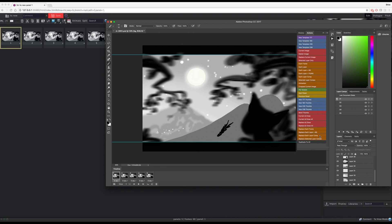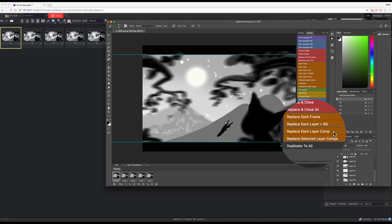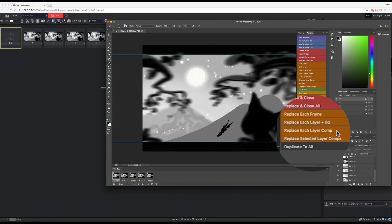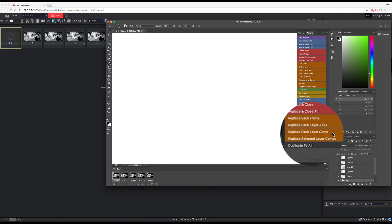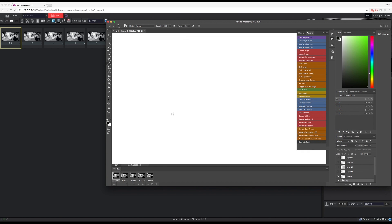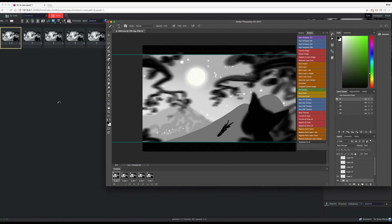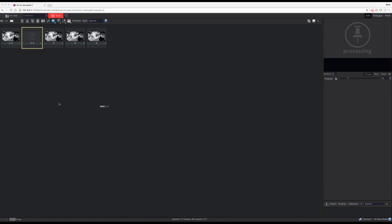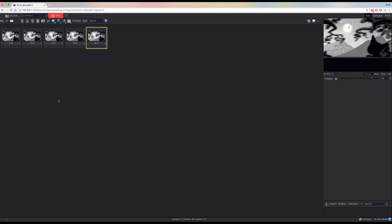I'm then going to use the replace each layer comp action in Photoshop to replace the original panels in Flix with the new ones. I can then save this as a new version of my sequence.